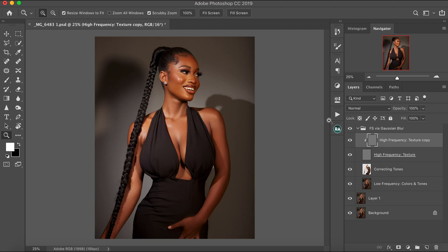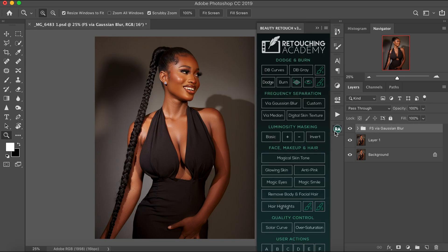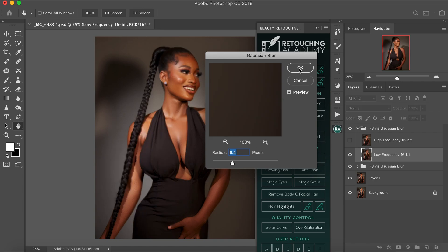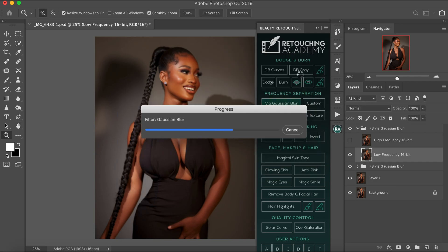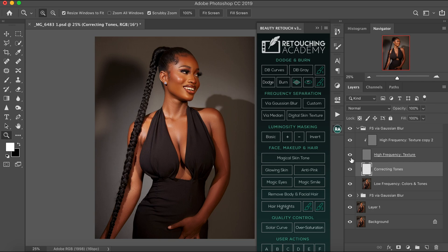I'm done with the correcting tones. Now I'm going to create another frequency separation for the lower frequency. I'm going to show you guys now. I go to my Gaussian blur and I'm using the same radius — 6.4 — for this image. Don't forget we worked on the correcting tones; now we are working on the low frequency, color and tones.